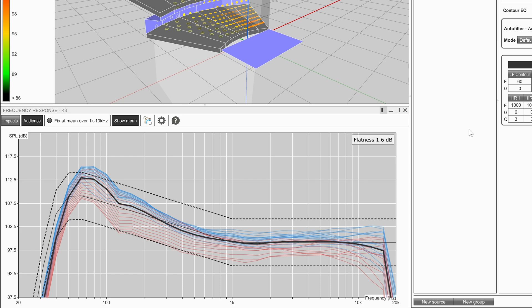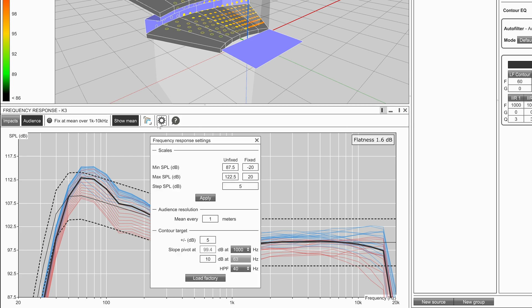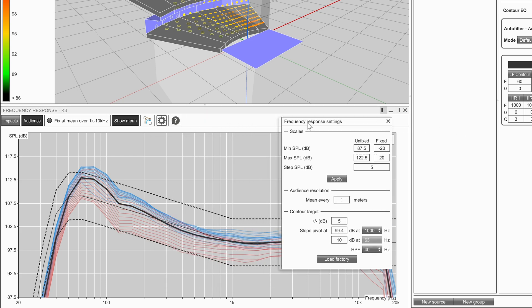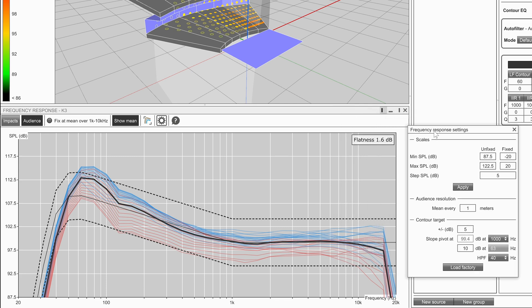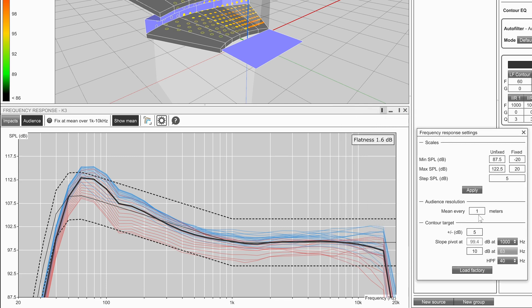To modify this, open the settings window. Under the contour target, we can choose a value for the upper and lower boundary guidelines.